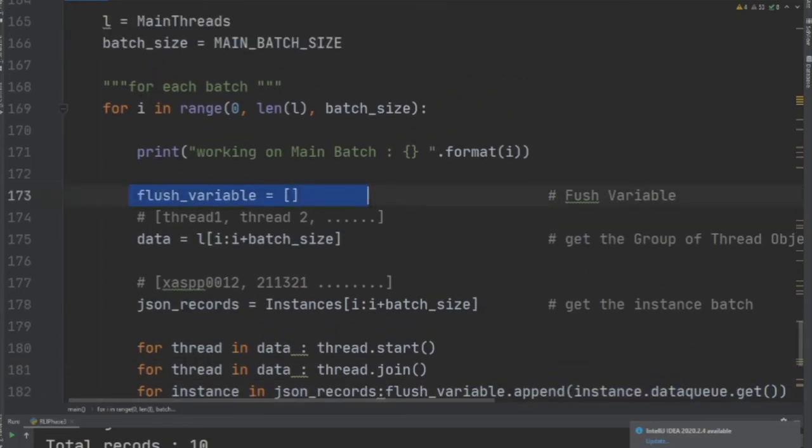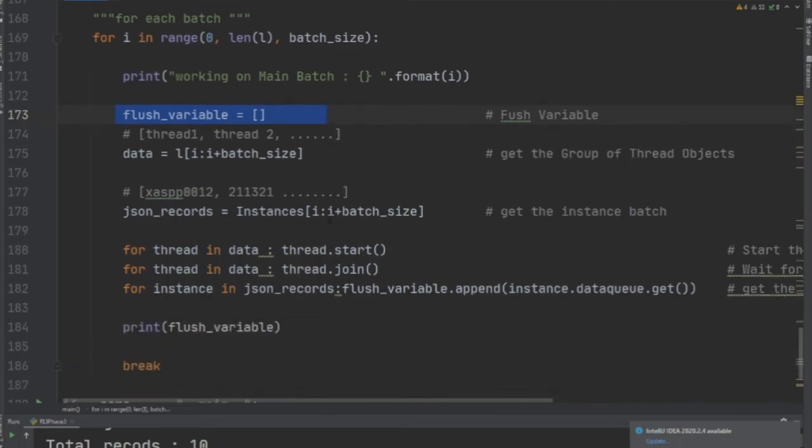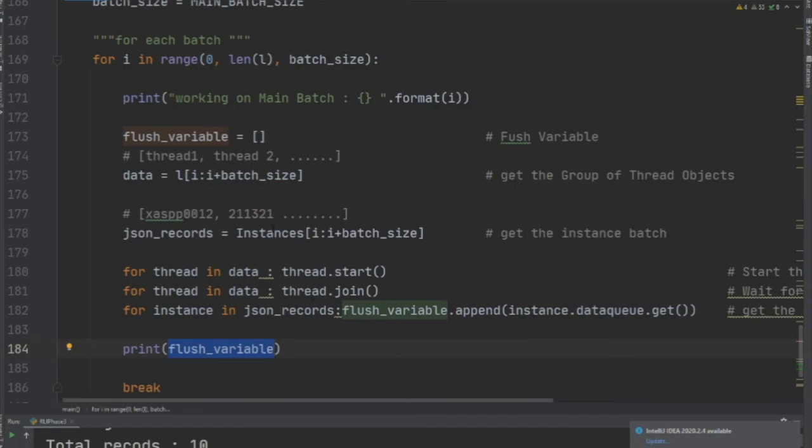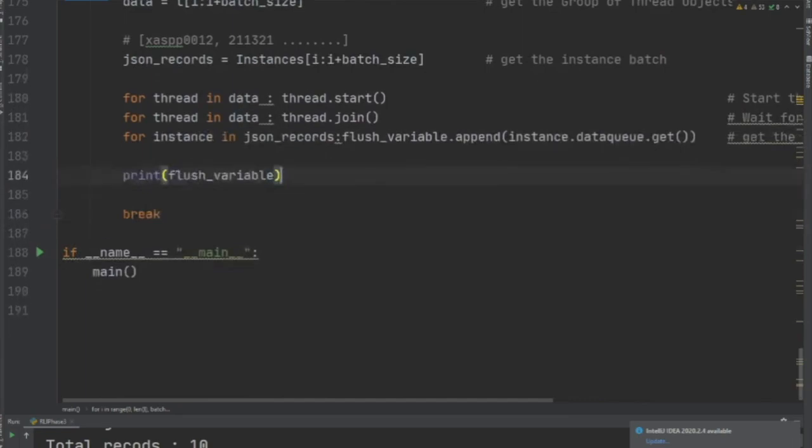Once this loop is complete, all the ten records are populated in the flush variable. For the next time, again the flush is going to be null and it's going to repeat the process. So this code can read data in batches from AWS S3. This is a template code that I developed at my company for reading or doing some data processing.